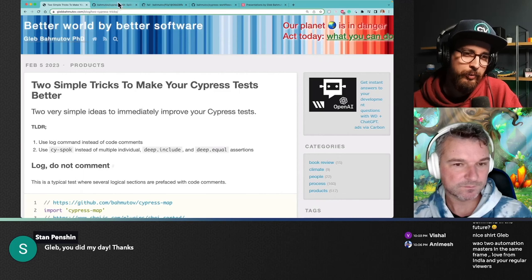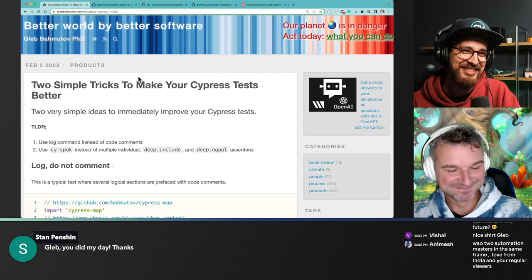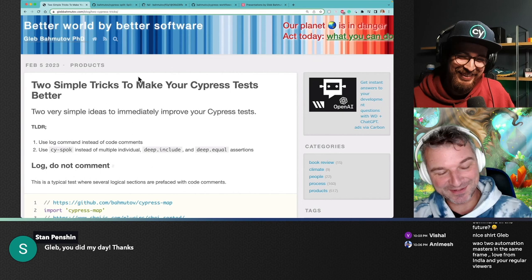There were a couple of questions regarding the Cucumber framework, and I think that's one of the topics that also needs some opinion from you, Gleb. Let's hear it. Pros and cons, go ahead.